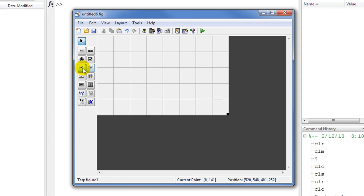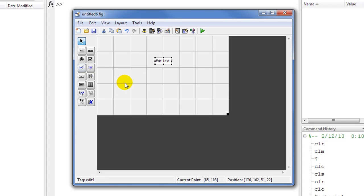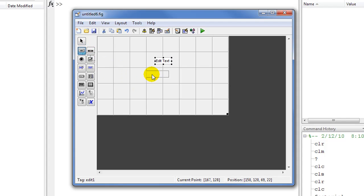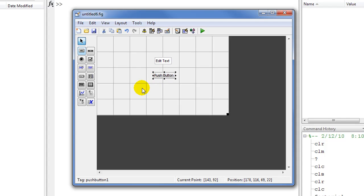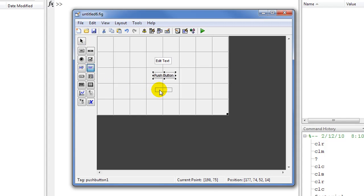We'll drag for the input this edit text — this will be our input. For the compute or calculate button we need this push button here, and for the output we need a static text and we'll drag it here.